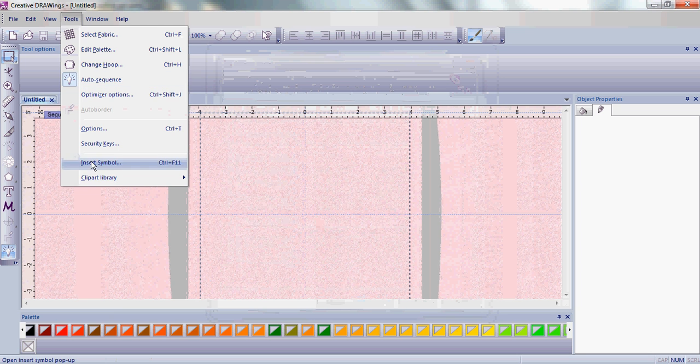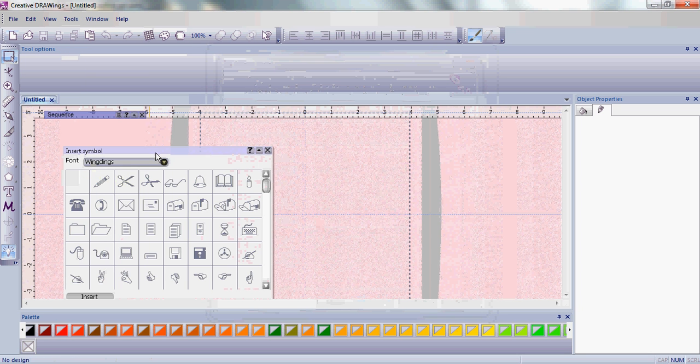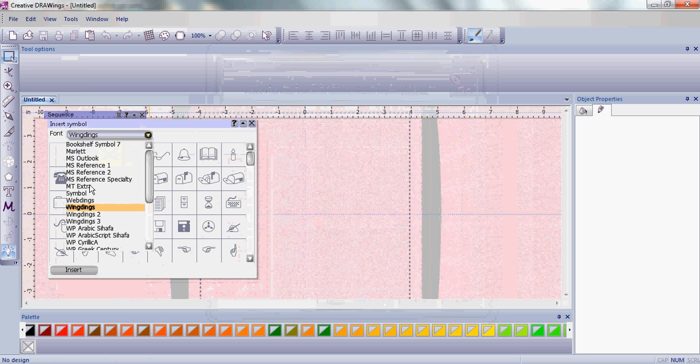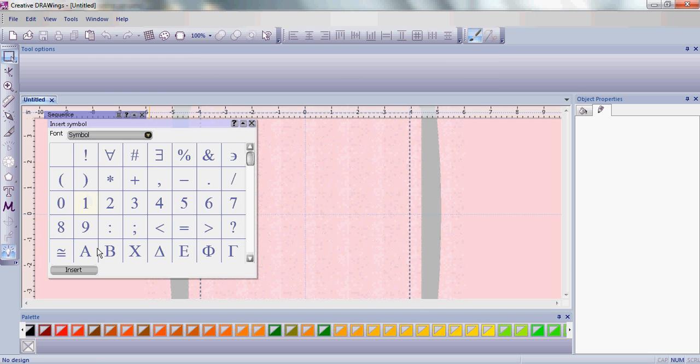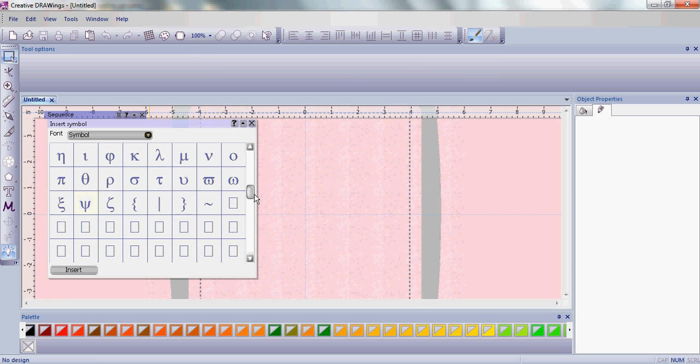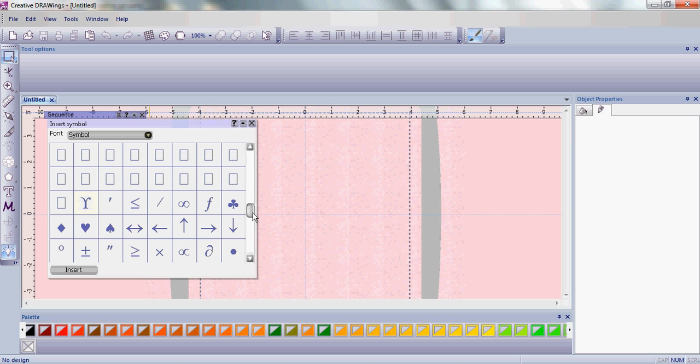Have you ever wondered what to do with all of those wingdings, webdings, and symbols that are included in your computer? Well, now you can find out. Let's choose one of the symbols, the little heart.